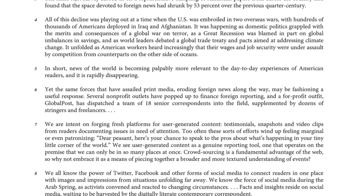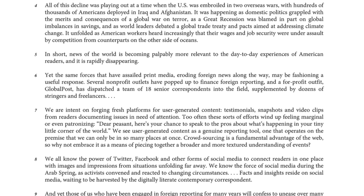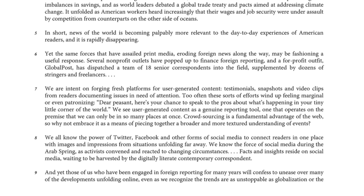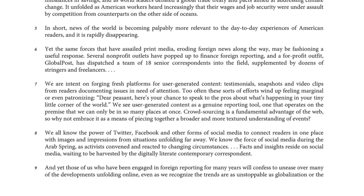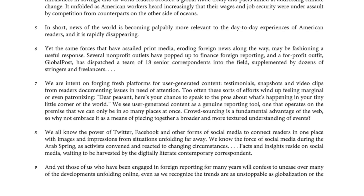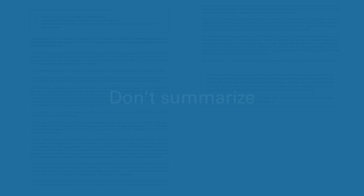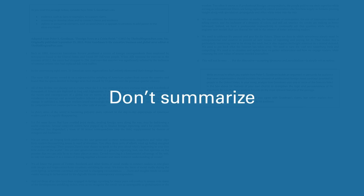Don't worry about being familiar with the subject. The passage will always be about a general topic and will not require you to bring any prior knowledge to the task. Remember, don't summarize the information in the passage.